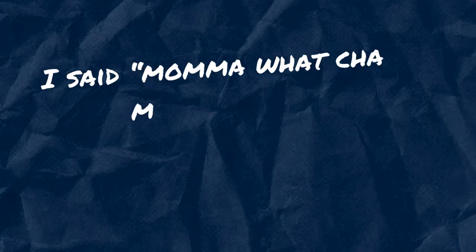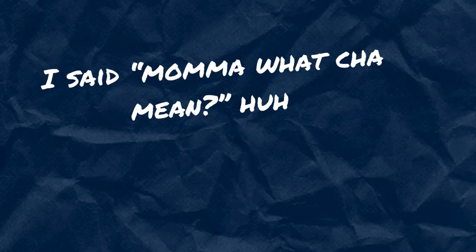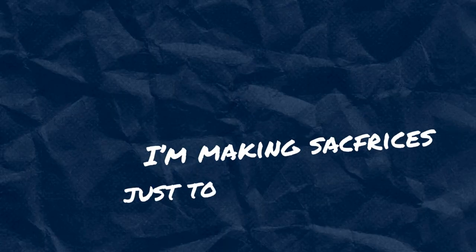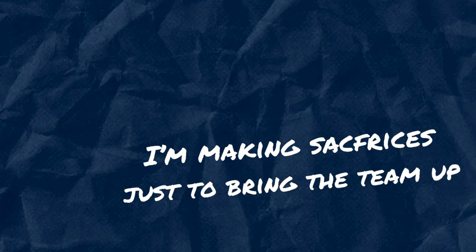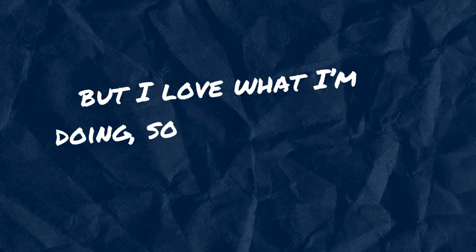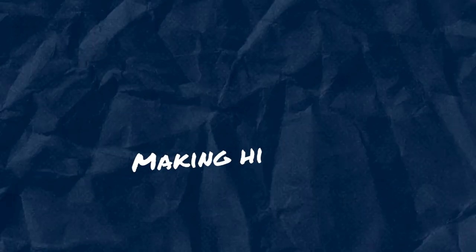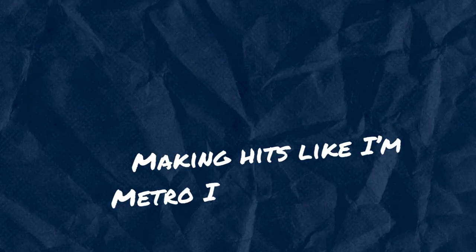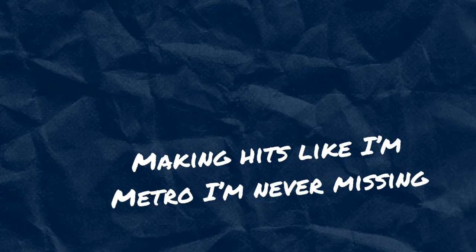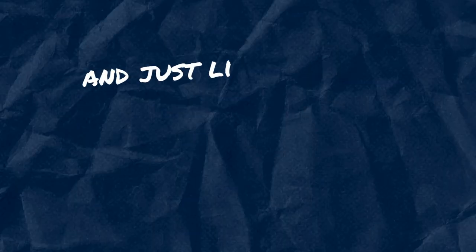I said, Momma, what you mean? I'm makin' sacrifices just to bring the team up. But I love what I'm doin', so I ain't trippin'.